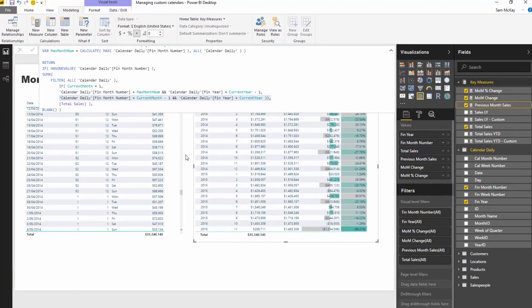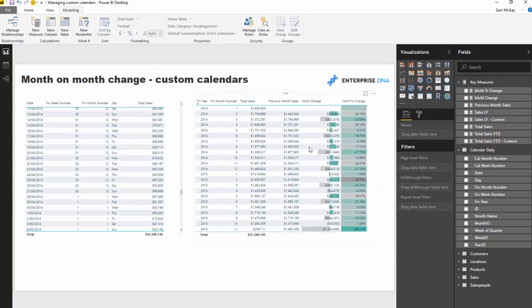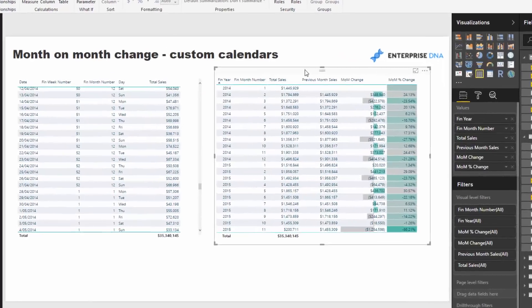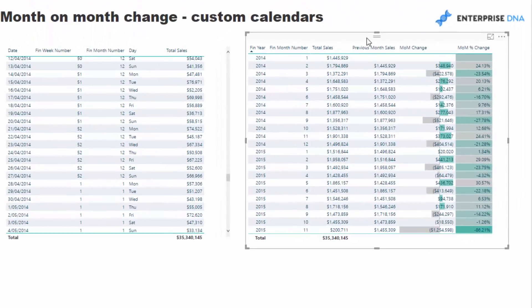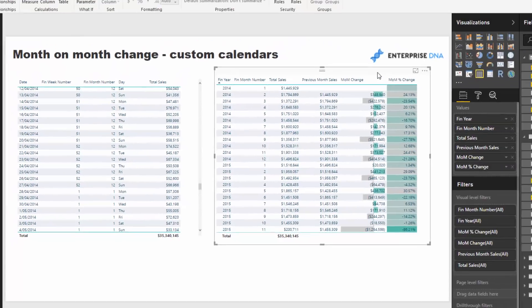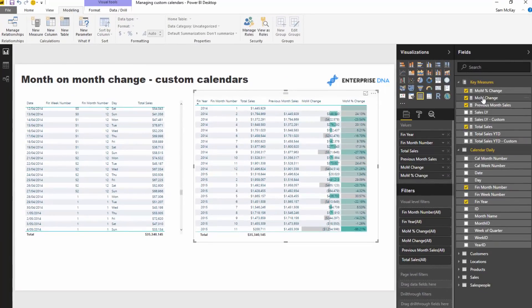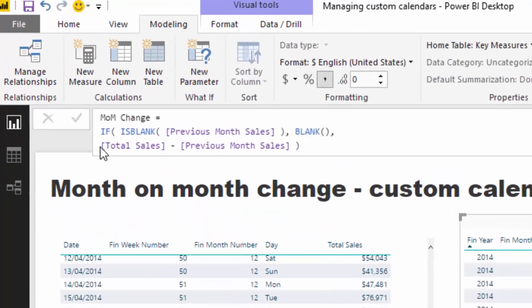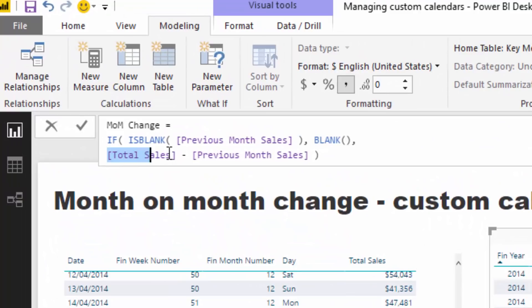Once we've got this calc, because we're trying to work out month-on-month, I put it into a table. I always recommend putting these into a table so you can see the numbers, just so you can make sure that they're correct. And very quickly I can identify these are correct.